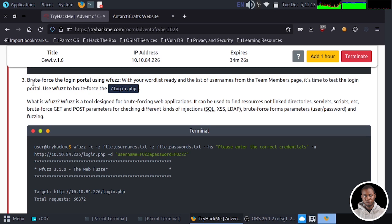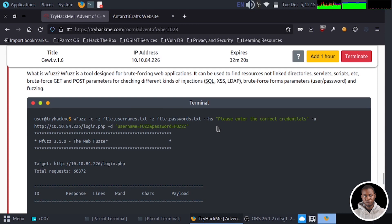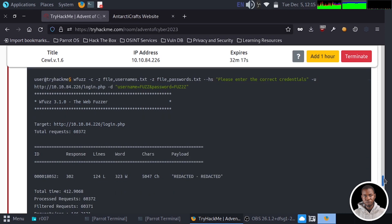Now what we want to do is brute force the login portal using WFuzz. With our wordlists ready, it's time to test the login portal using WFuzz to brute force slash login.php. WFuzz is a tool designed for brute forcing web applications — it can be used to find resources, unlinked directories, servlets, and scripts. It can check different kinds of injections such as SQL, cross-site scripting, and LDAP. It can also brute force form parameters such as username and password.